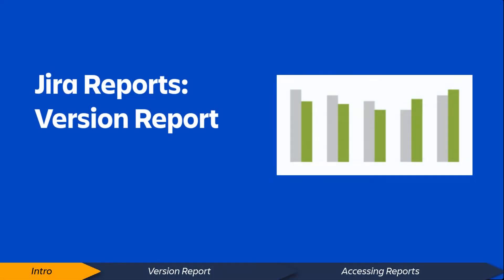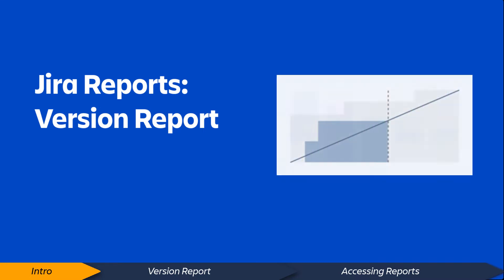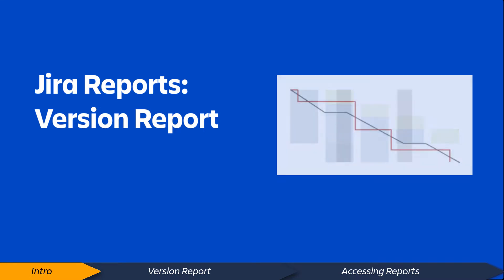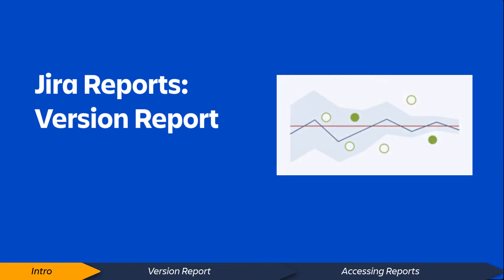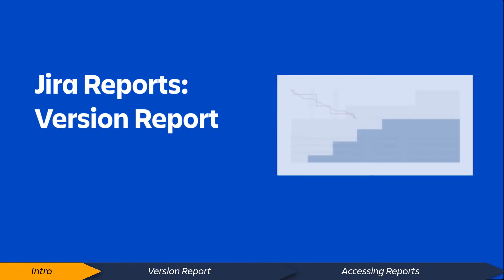Hi. Jira Software provides a range of reports that offer valuable insight and information about your projects, people, and issues. In this video, we'll explore the Jira Software version report.